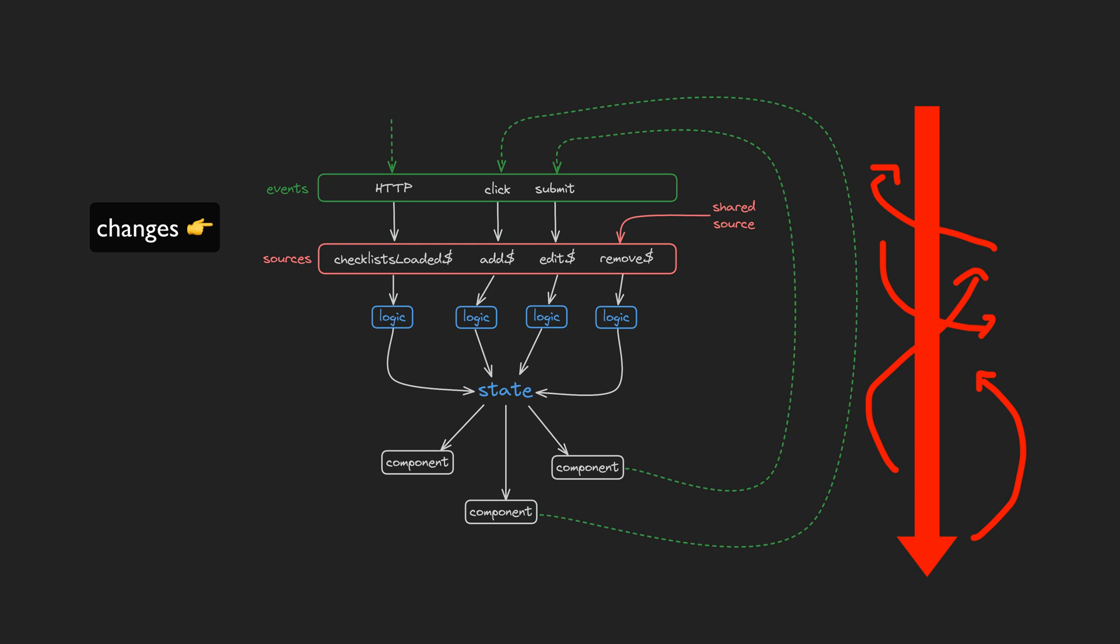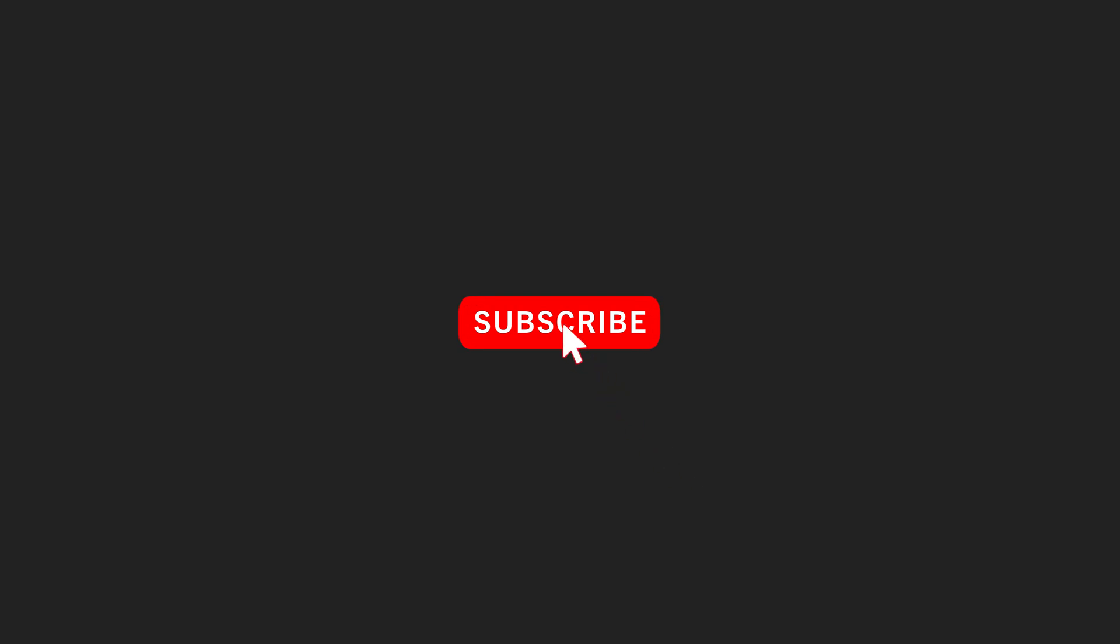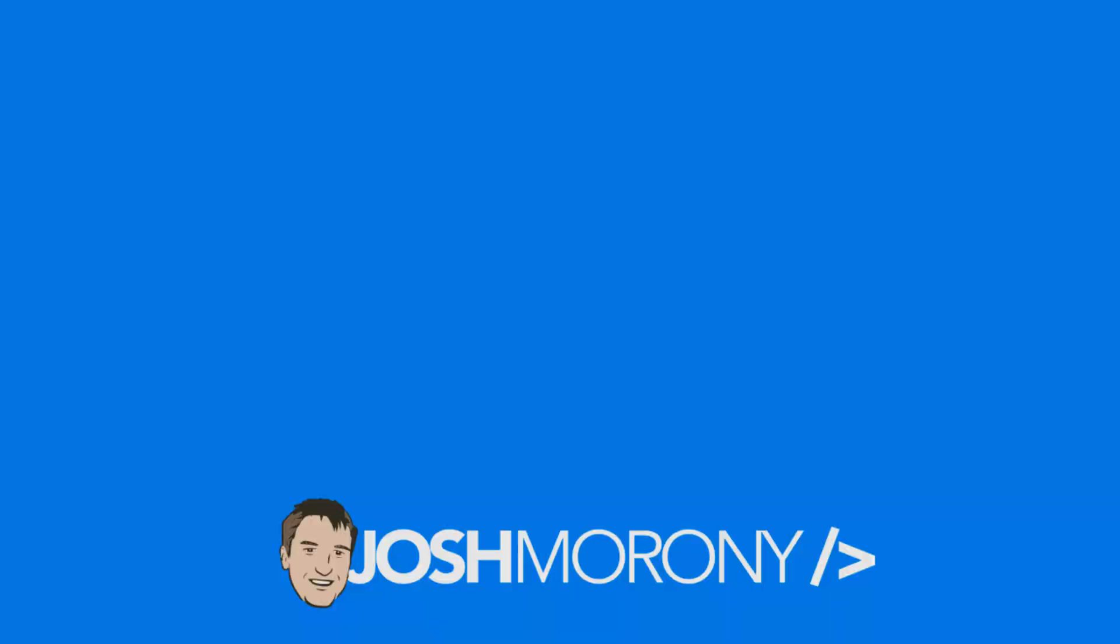If you found this video interesting at all, a like or subscribe before you go will be much appreciated, and I hope to see you back here again for another video.